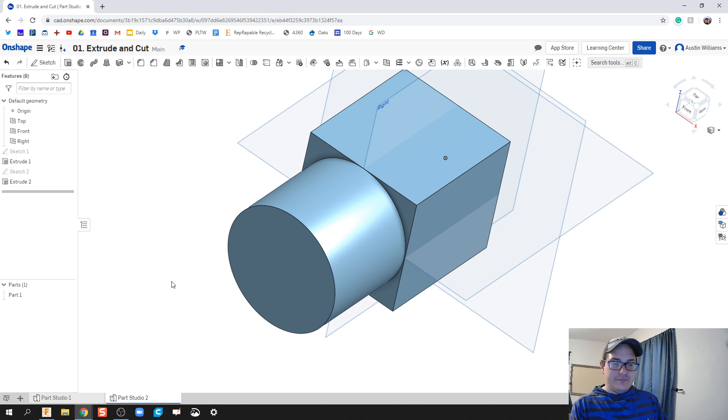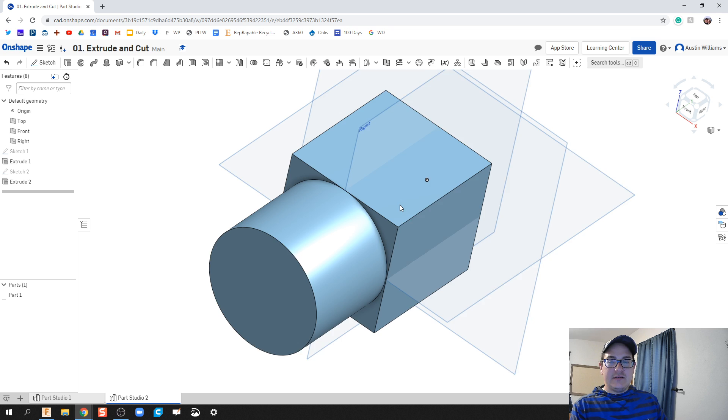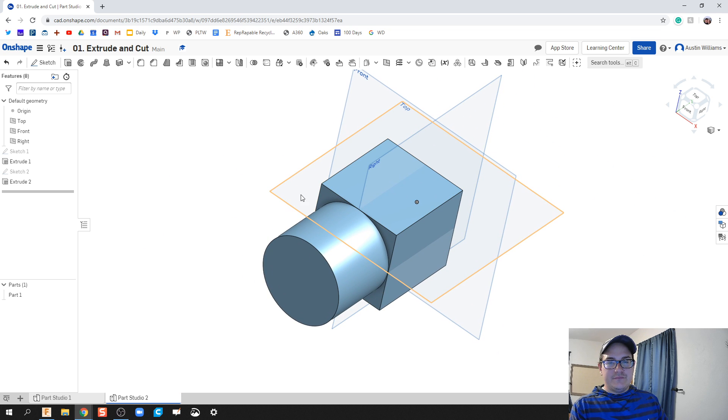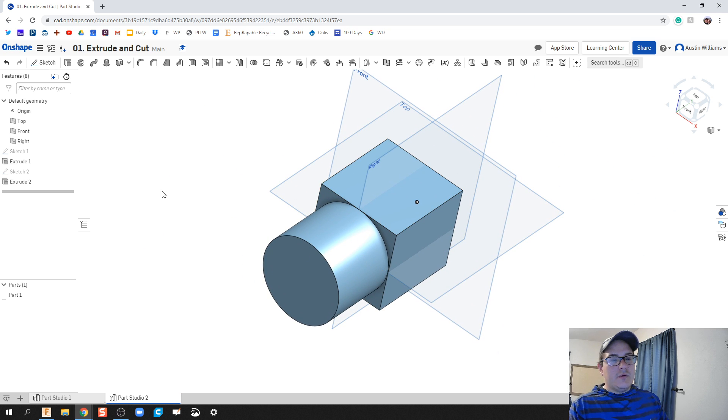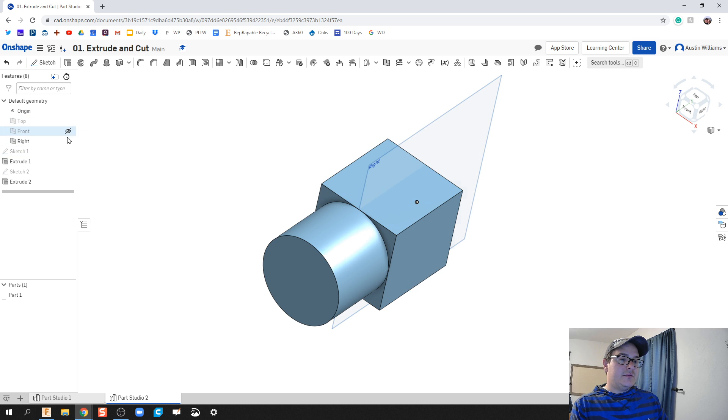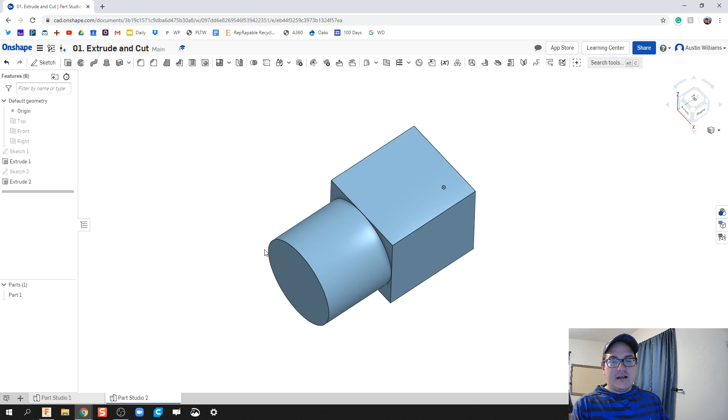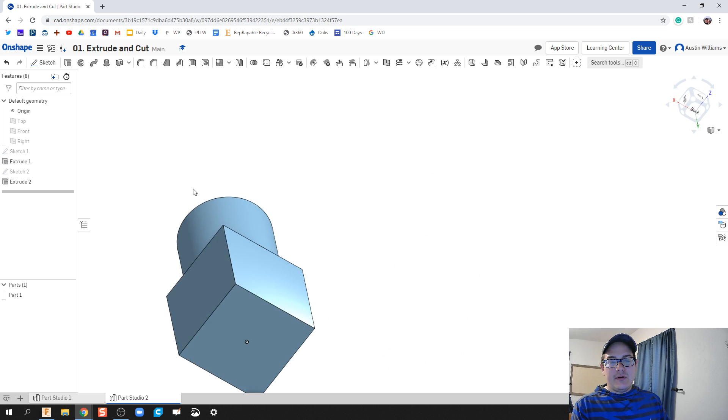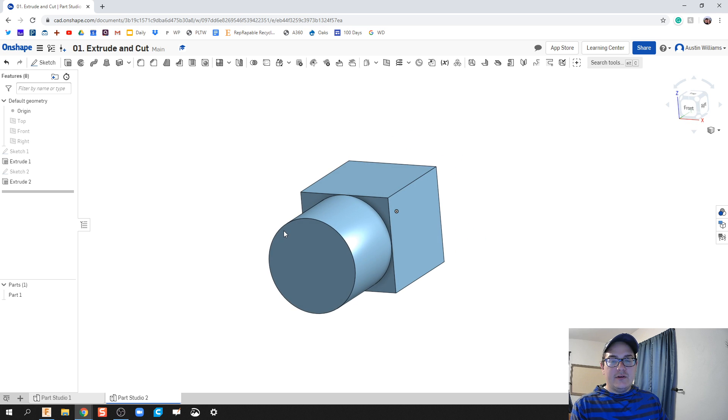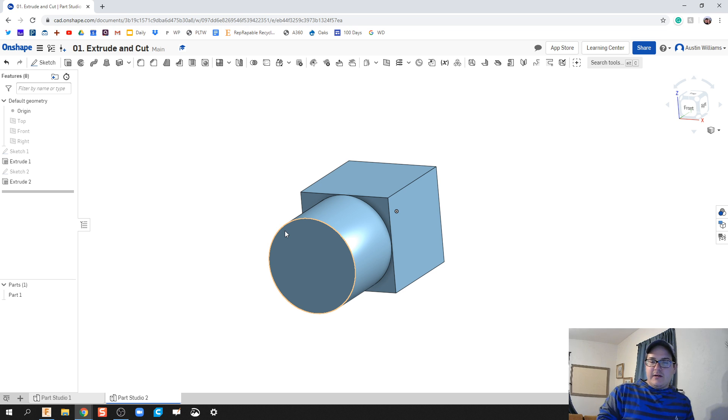This looks very similar to what we have here, but you notice my planes are missing, they're gone. So what we're gonna do now is make those planes invisible or hide them, and this just allows me to look at my part, orient it, rotate it around without having to look through those planes where they might be in your way.